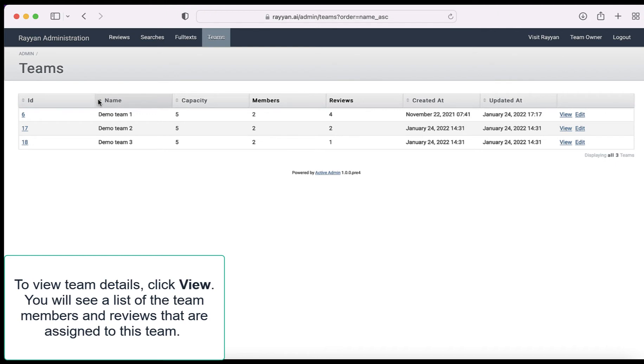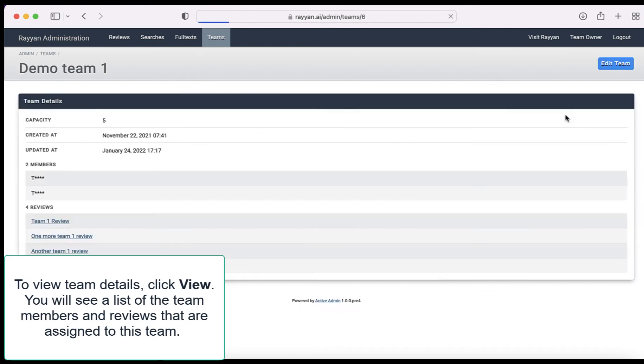To view team details click view. You will see a list of the team members and reviews that are assigned to this team.